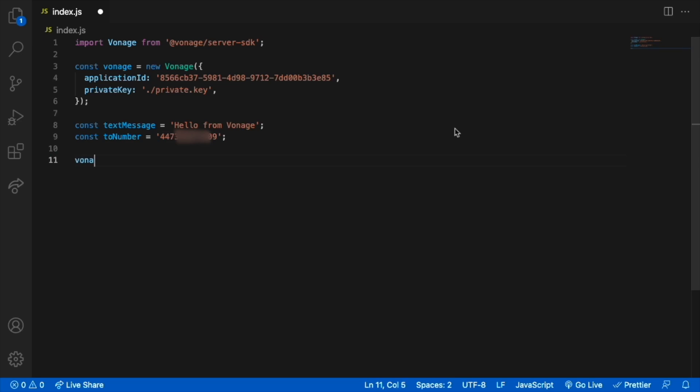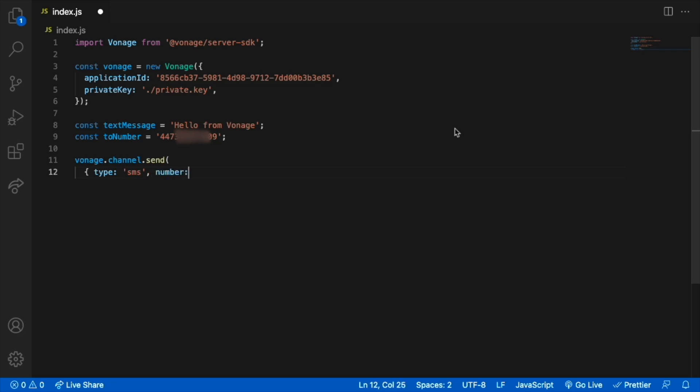It's time to use the Messages API to send an SMS. We'll use the Vonage.channel.send method of the Vonage node library. To send an SMS, we will specify a type for the recipient and sender SMS.